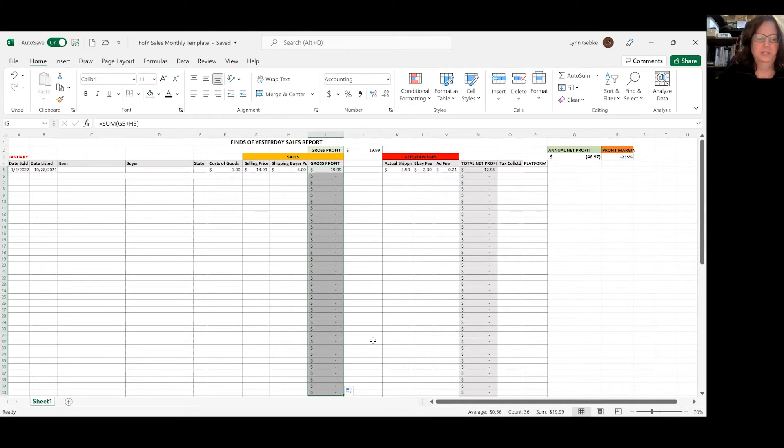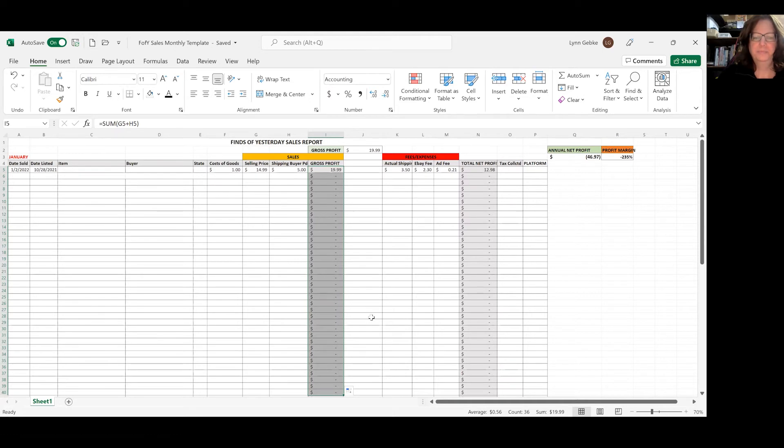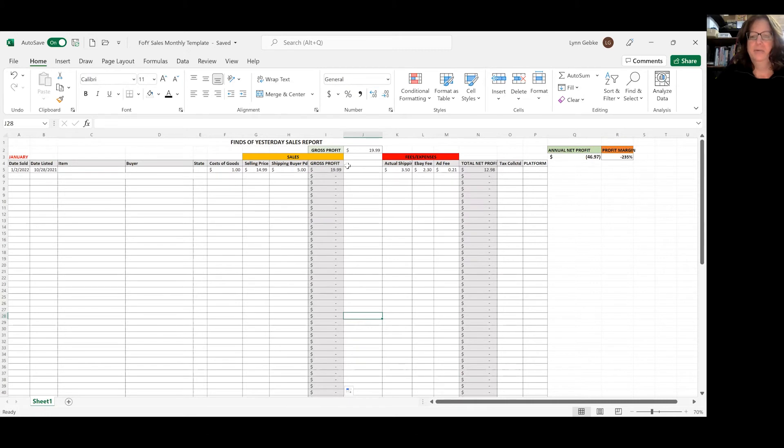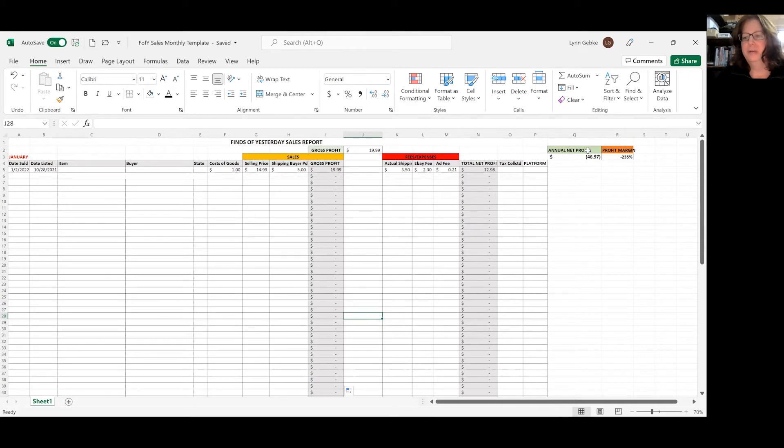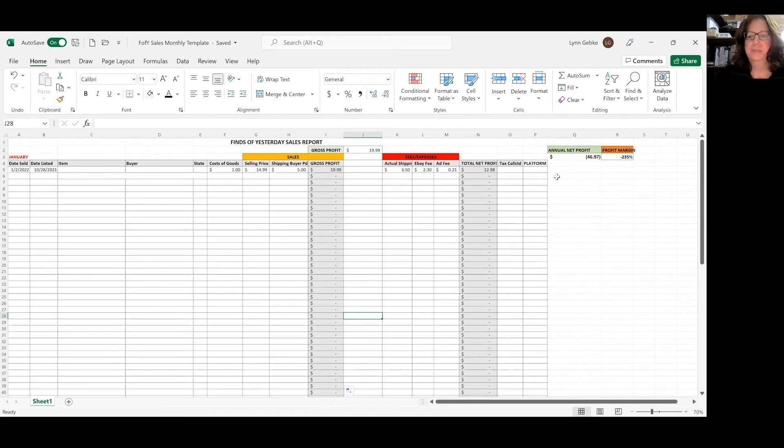It's not going to take the total. It's going to take that formula that was in this top box and drag it into every one of these. So I did that the same in this column. So now you can see my gross profit, my net profit. And over here is my annual net profit. It's saying I have a negative $46.97. And I'll explain why it's negative there in a minute.